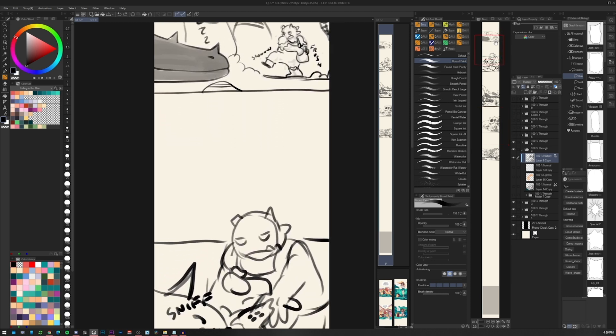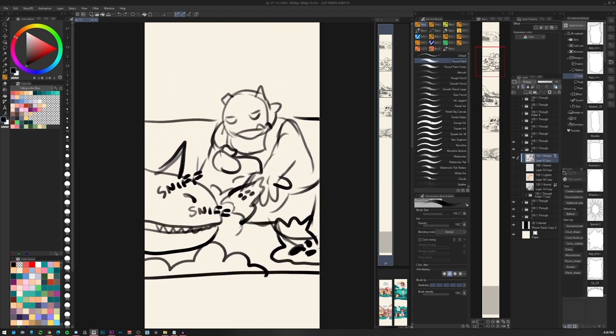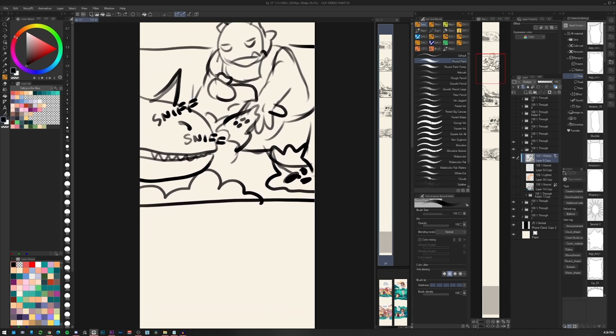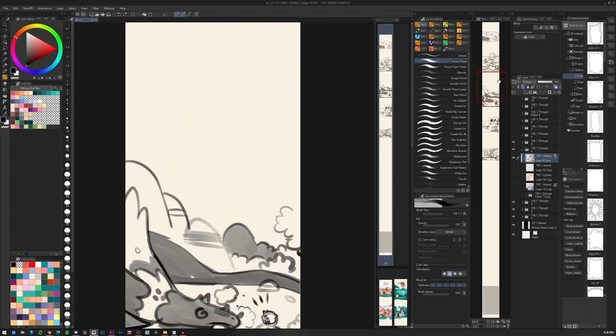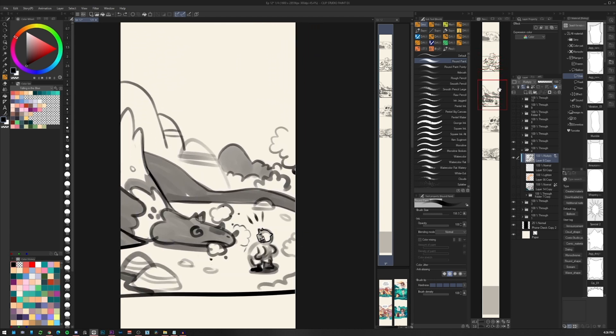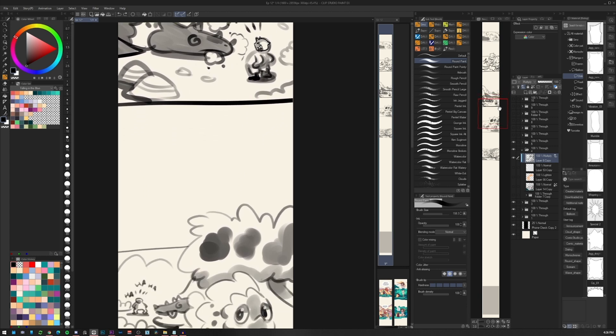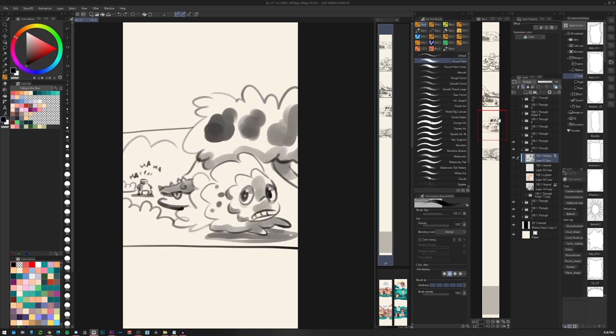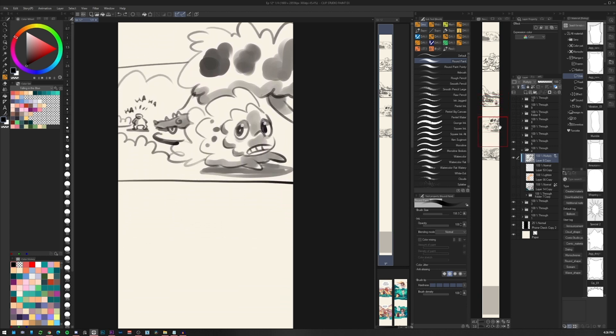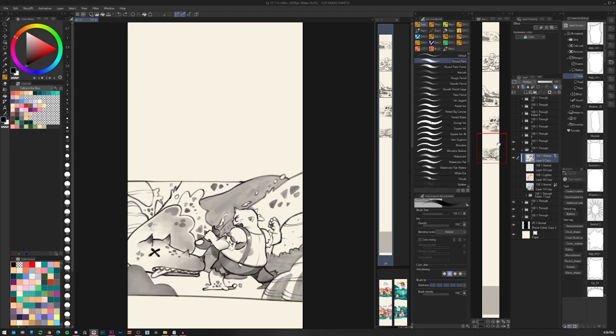I like to sketch quickly and with low details first. This way I can frame the idea on the canvas before adding too many details. Here I can imagine how the panel I'm working on flows.